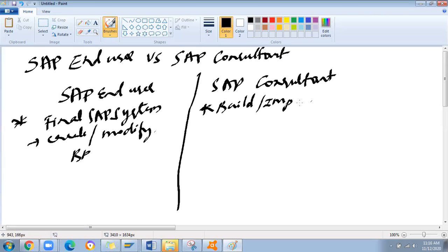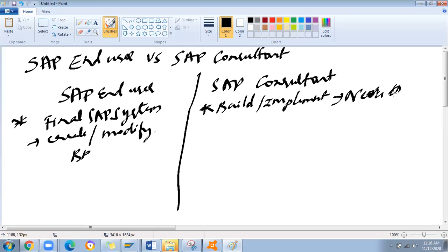What does an SAP consultant do? A consultant is someone who builds — or more correctly, implements — the SAP system from scratch, and even provides modifications or updates based on the needs of business users.